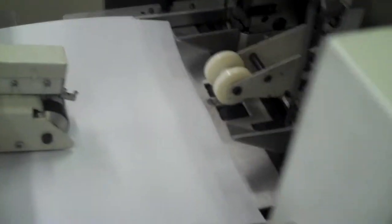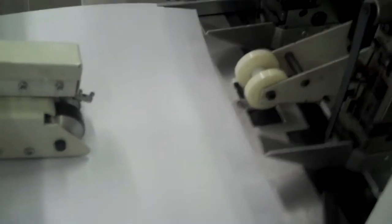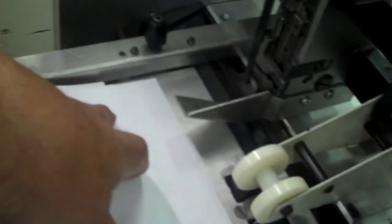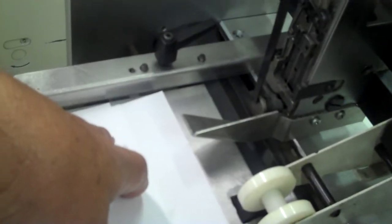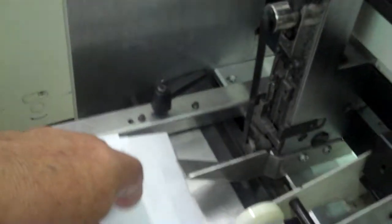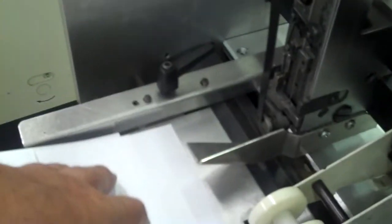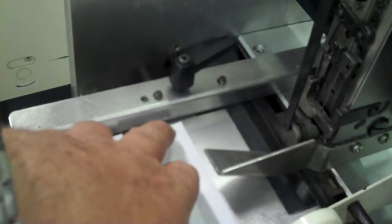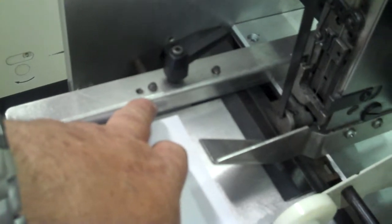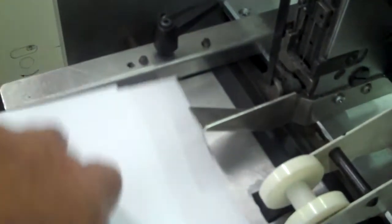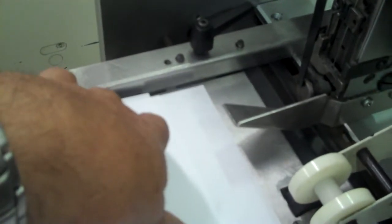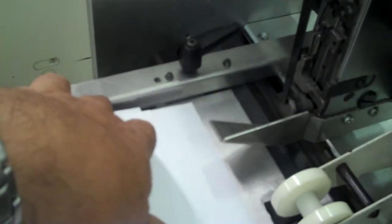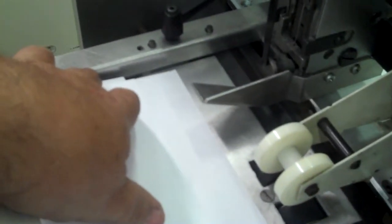Now we're going to start with setting up the stitcher. We stop the collator with the set protruding out of the collator. On the AE you can just hit the stop button with the set on the conveyor. The reason we do this is we want to see the clearance between the non-operator side guide and the set. You want between a quarter of an inch to three-eighths of an inch of clearance.